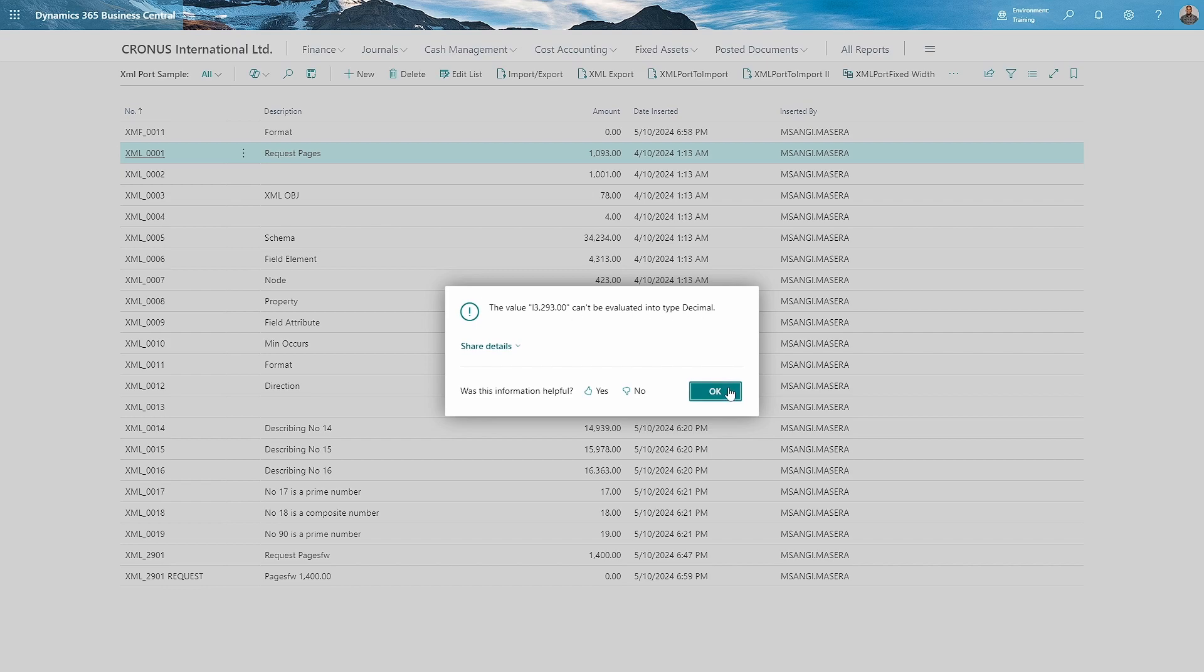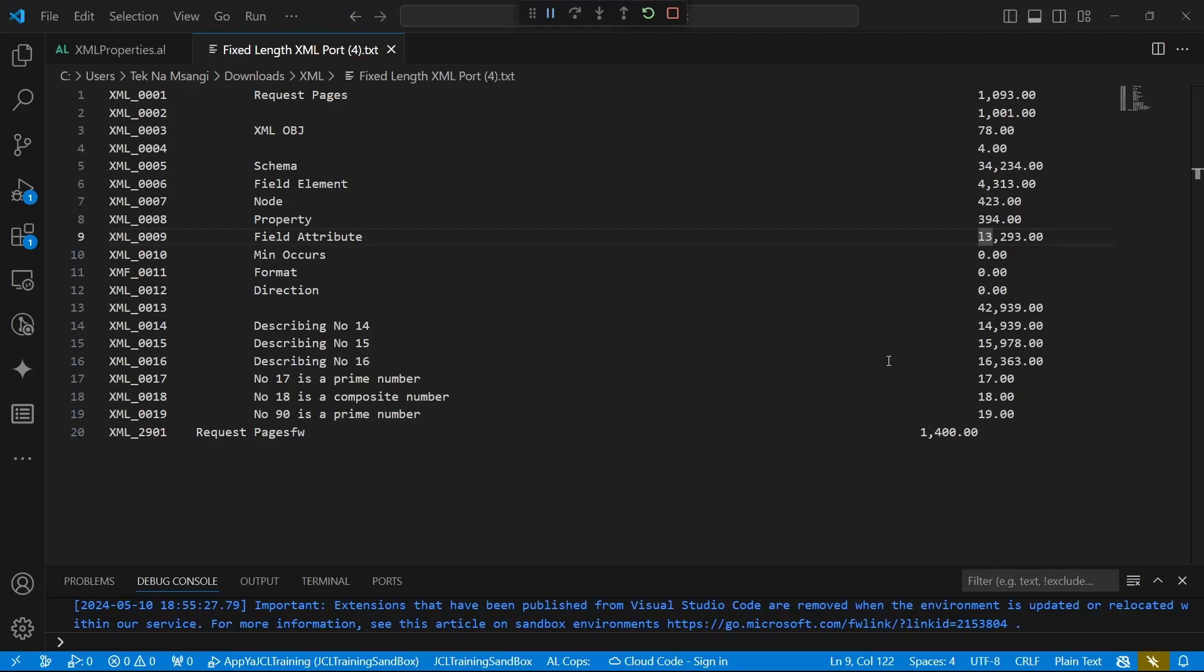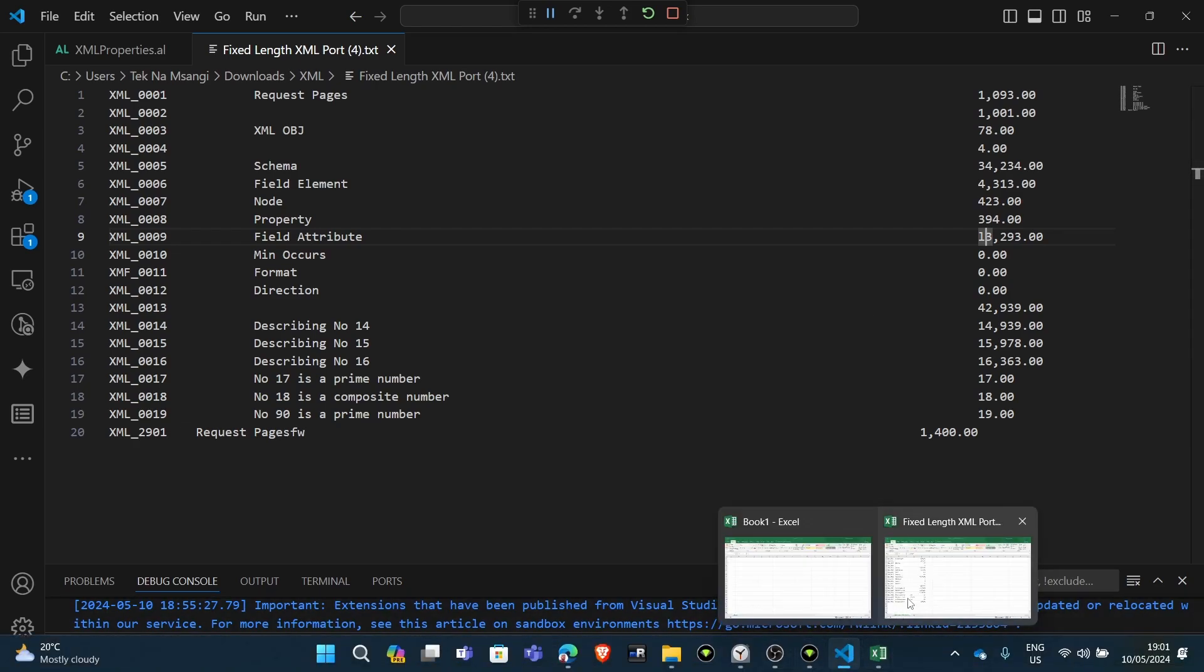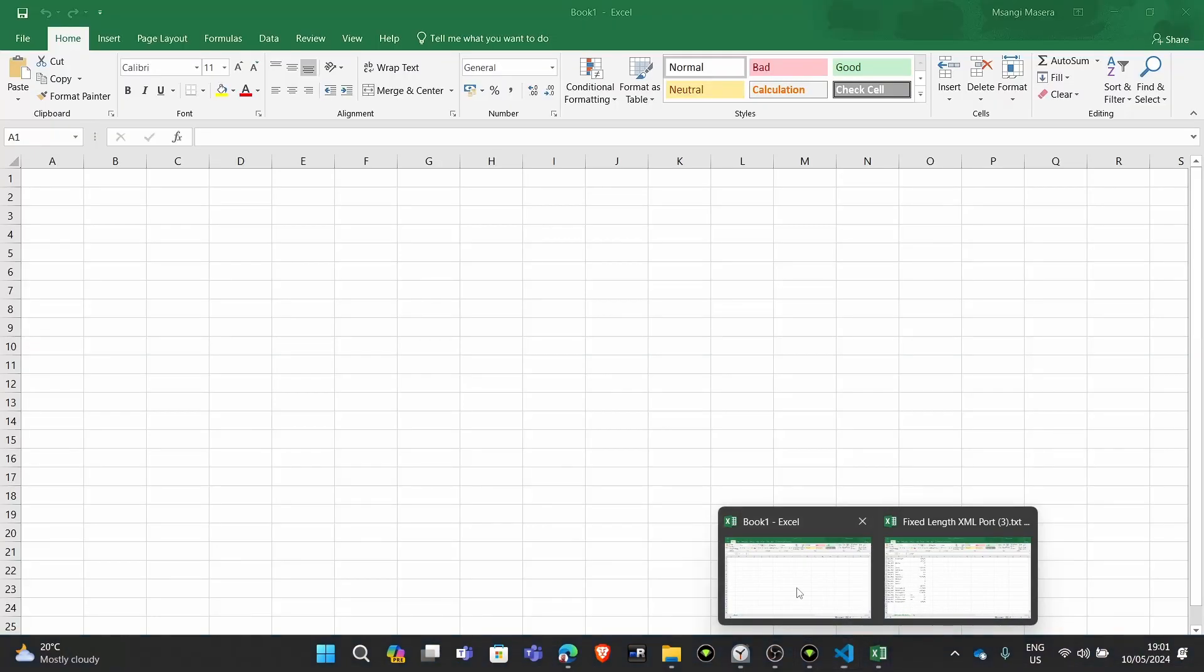You can see it can't be evaluated into type decimal. So it is so strongly typed in the length.